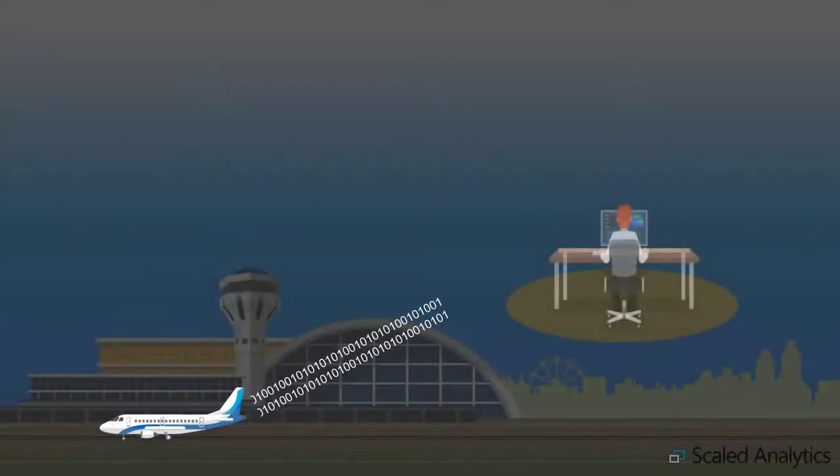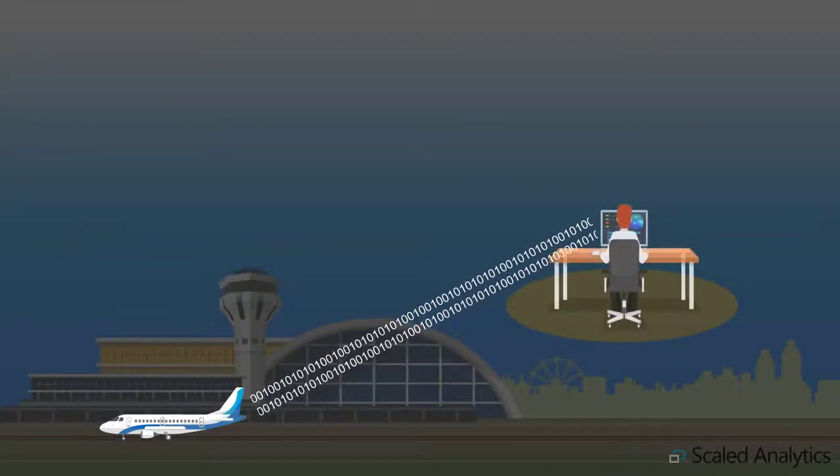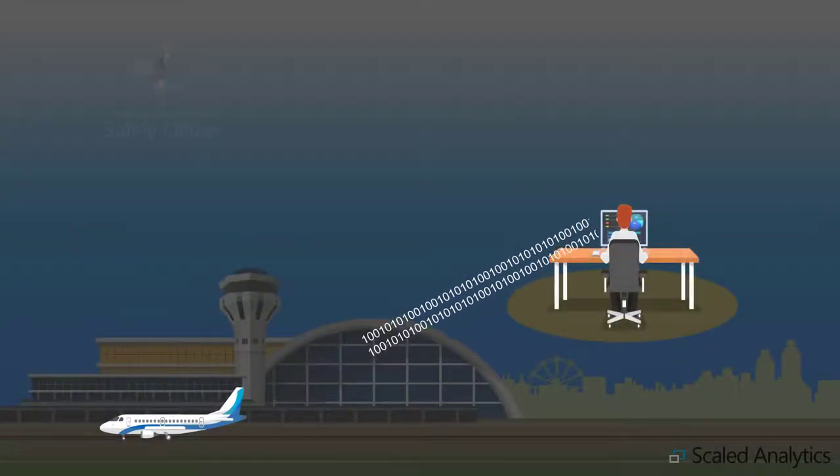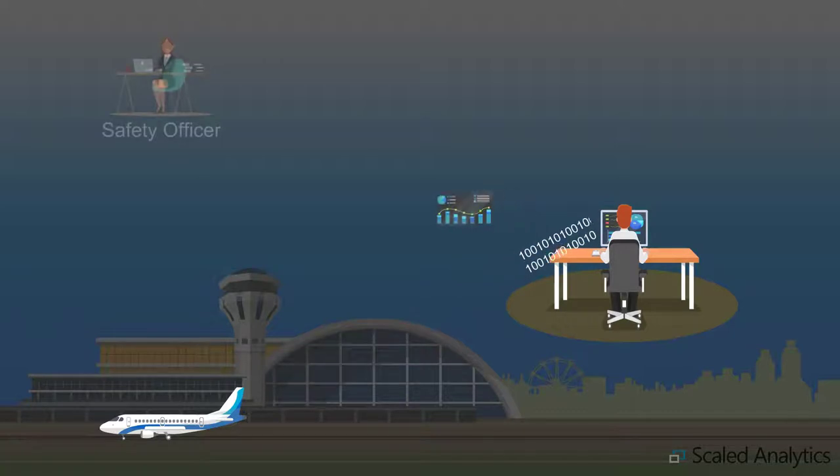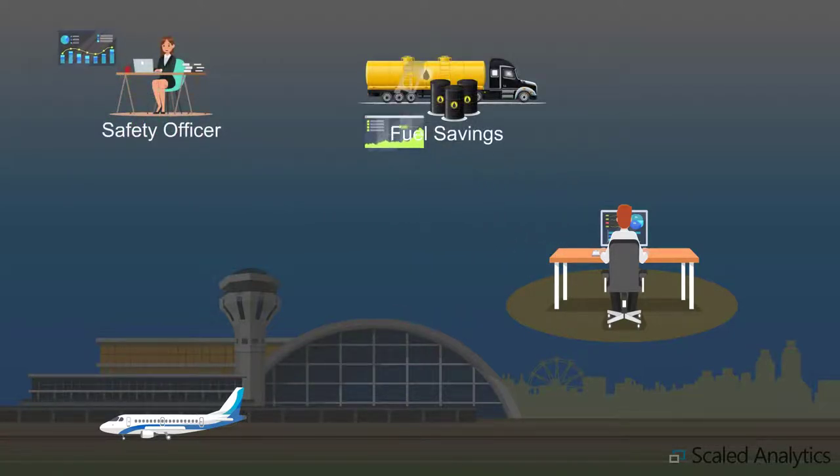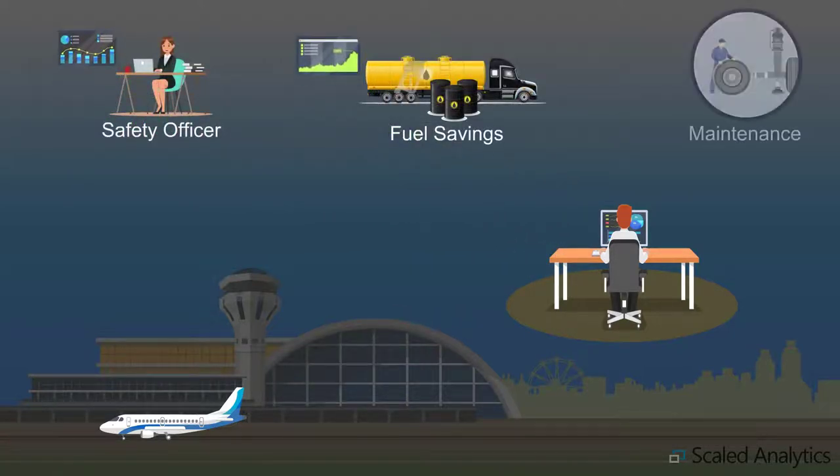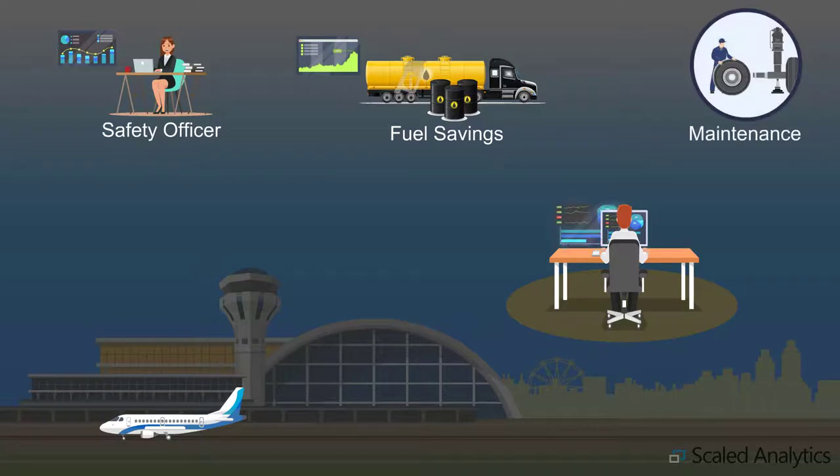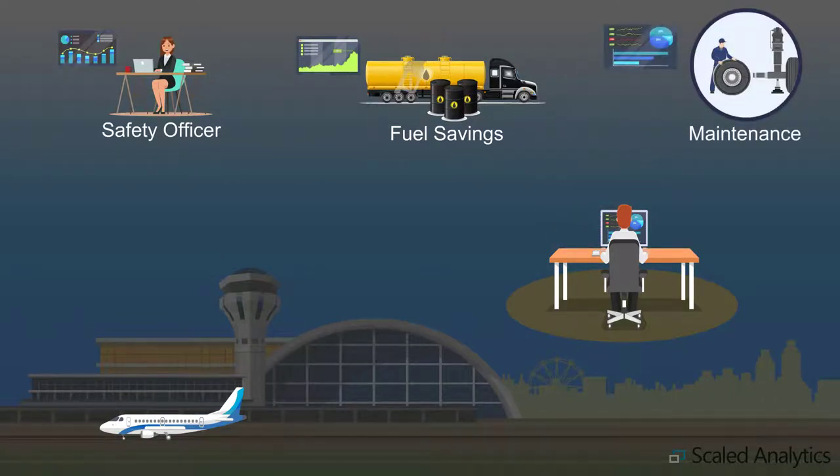The benefits of a flight data monitoring program extend far beyond safety. In today's data-rich world, the information collected from a flight data monitoring program can be used to improve fuel usage, maintenance, and other operational procedures.